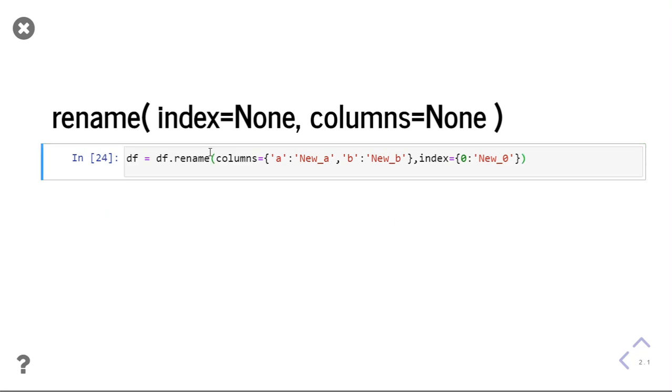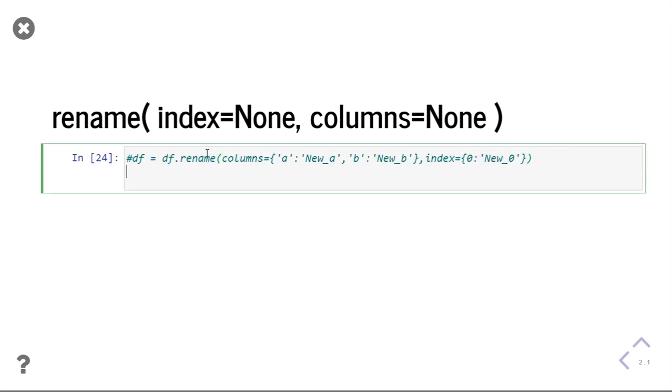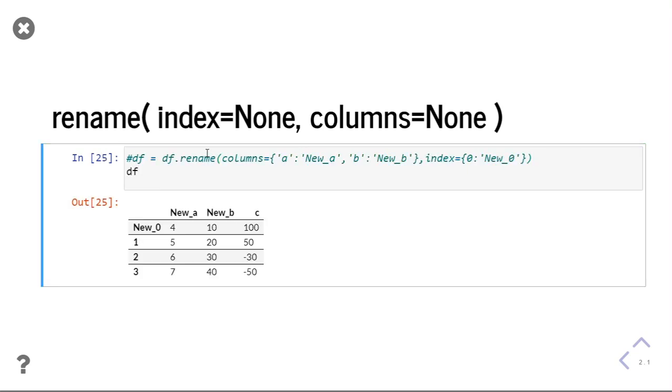This will change the data frame. Now if I print the df, you can see now my df has changed. I can use the rename function to print the data frame with the new columns and new indexes.